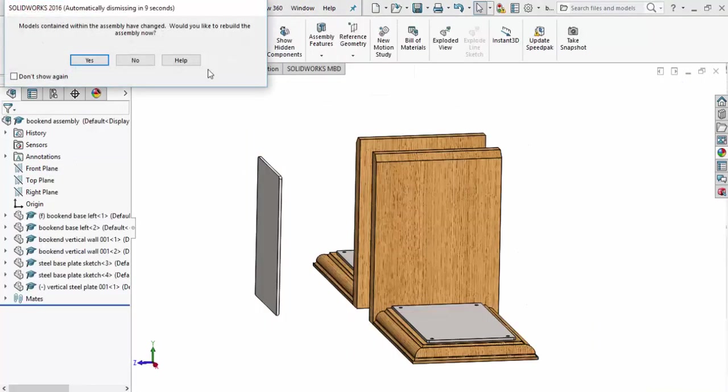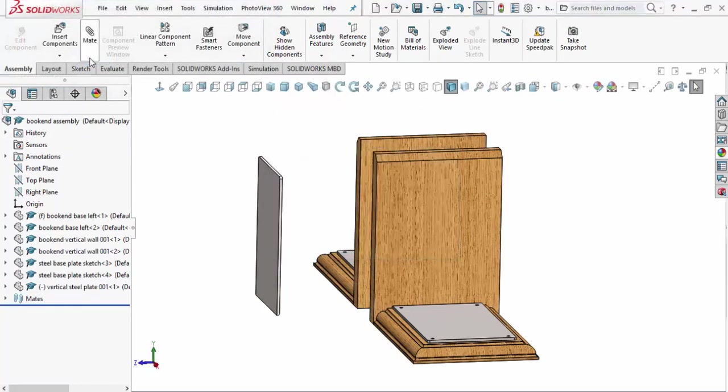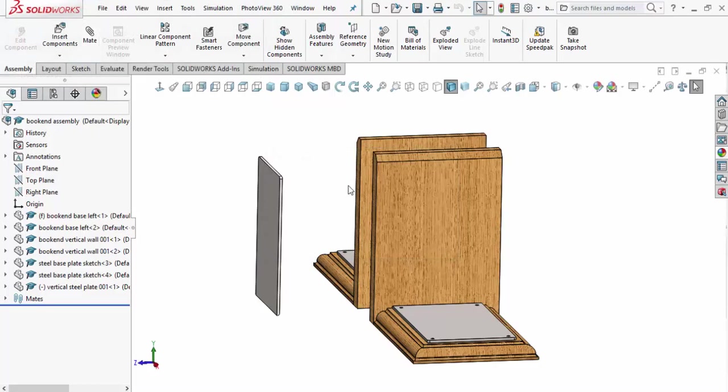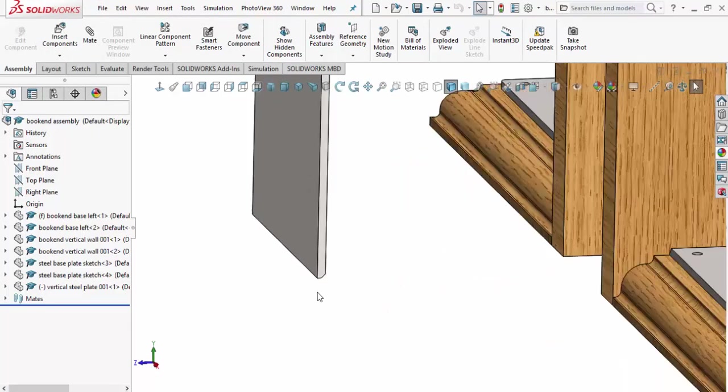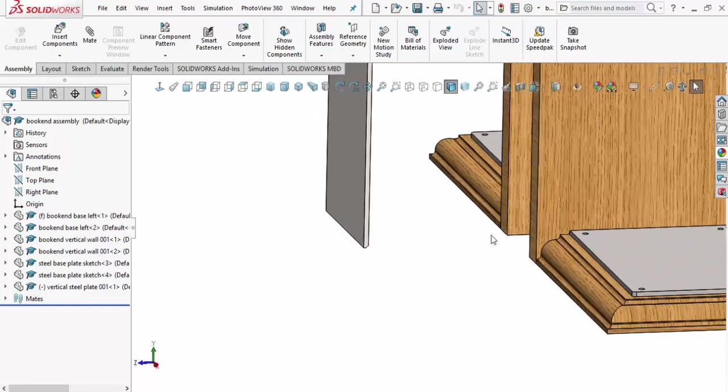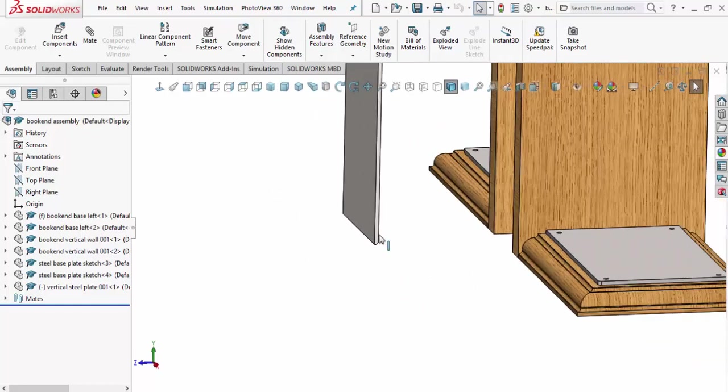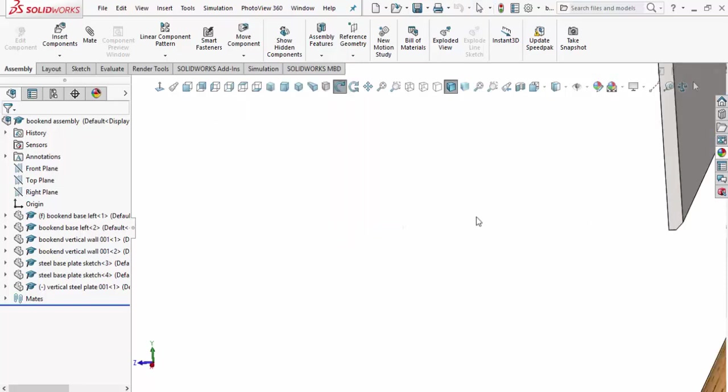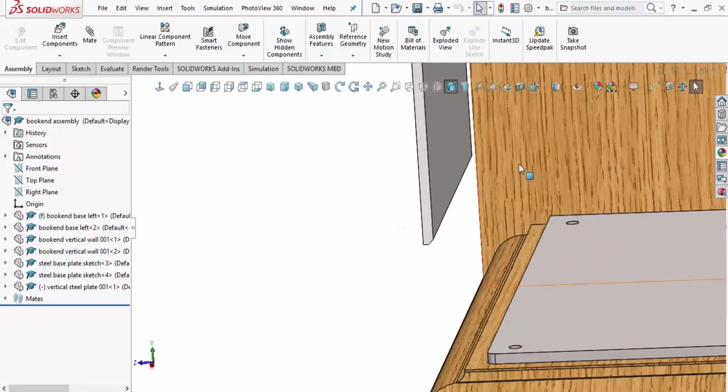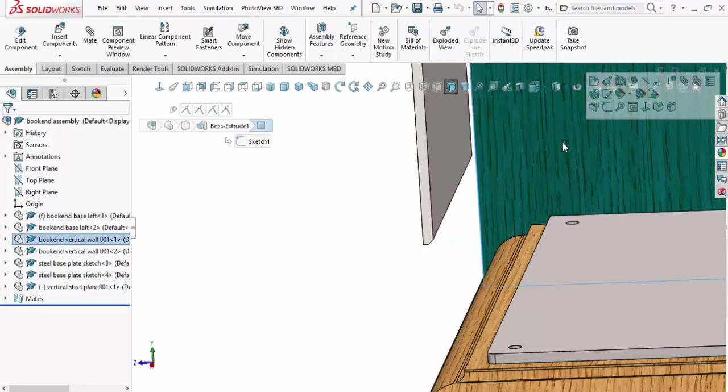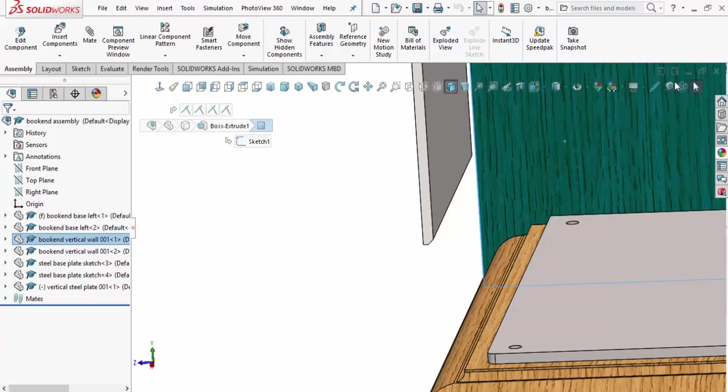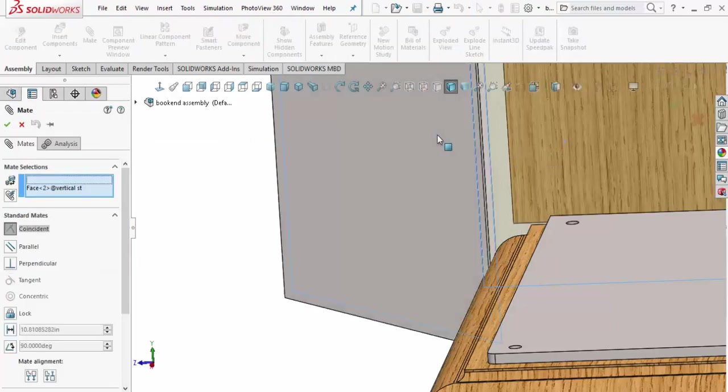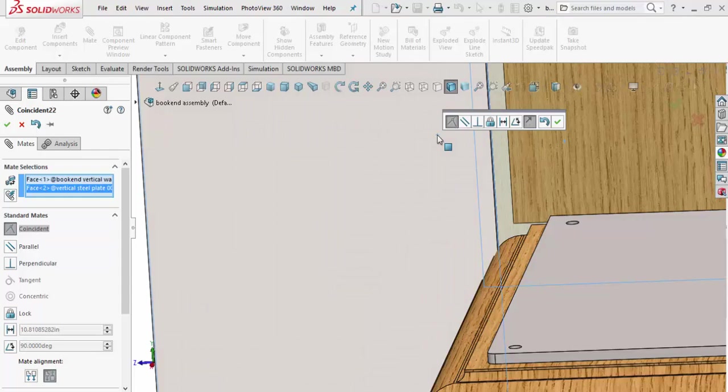We'll flip back over to the assembly. It says models contain the assembly of chains, would you like to rebuild? We'll rebuild it. What's important now is to figure out which face we're going to mate to. I want to have that little slot there where I create my bead for my weld. I want to make sure that this face right here is coincident with this face here on the wood. Let's go ahead and make sure that happens. I'll select the wood, pop-up comes up, I'll select this inside face here. Now it's going to mate it to that edge. That's what I want.